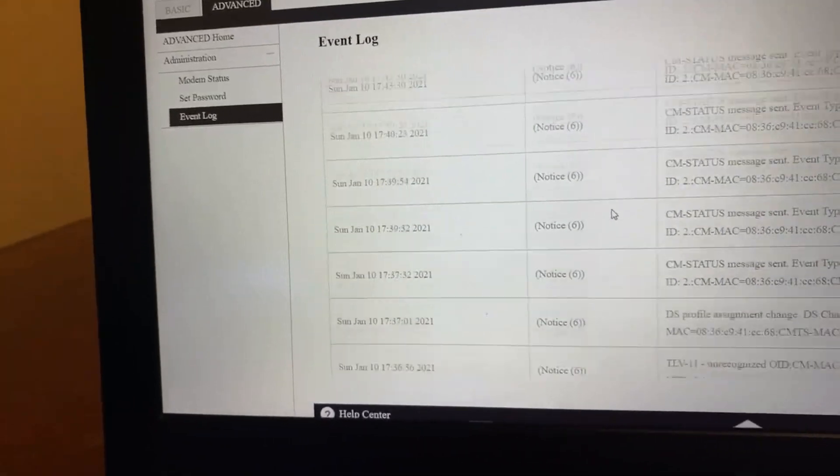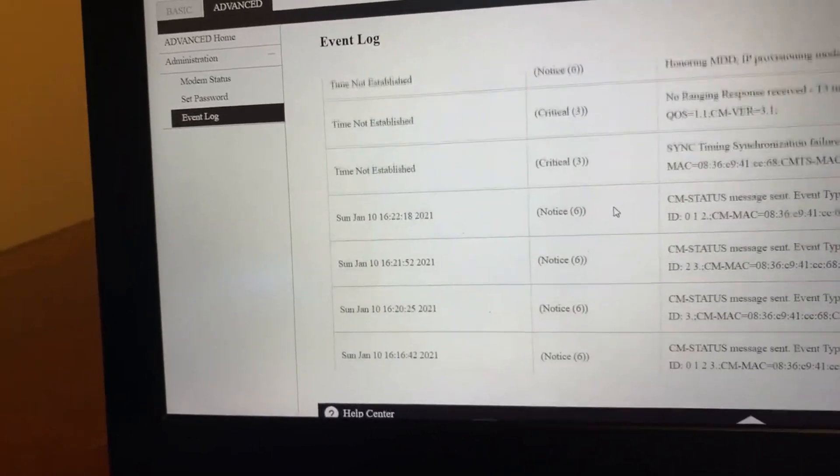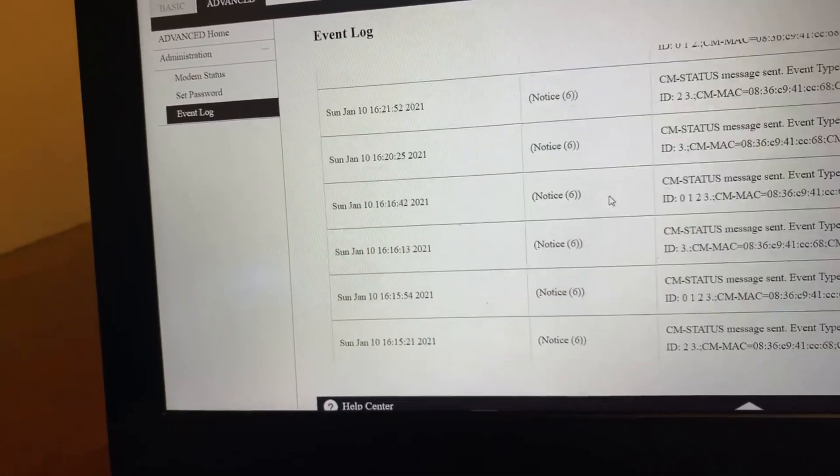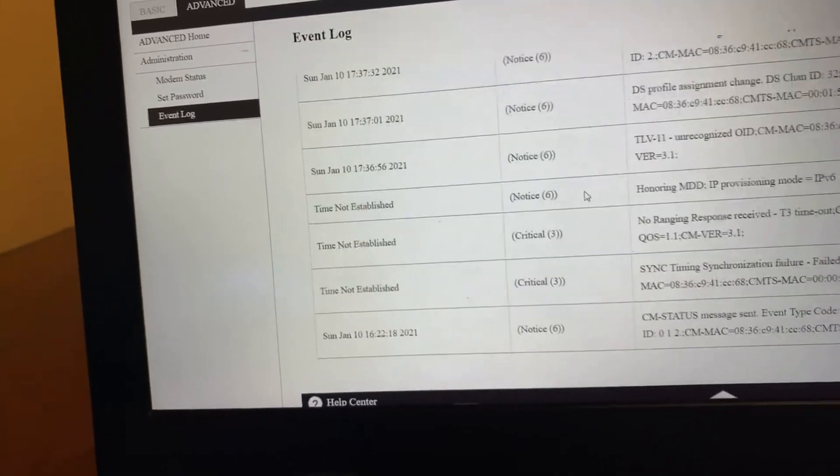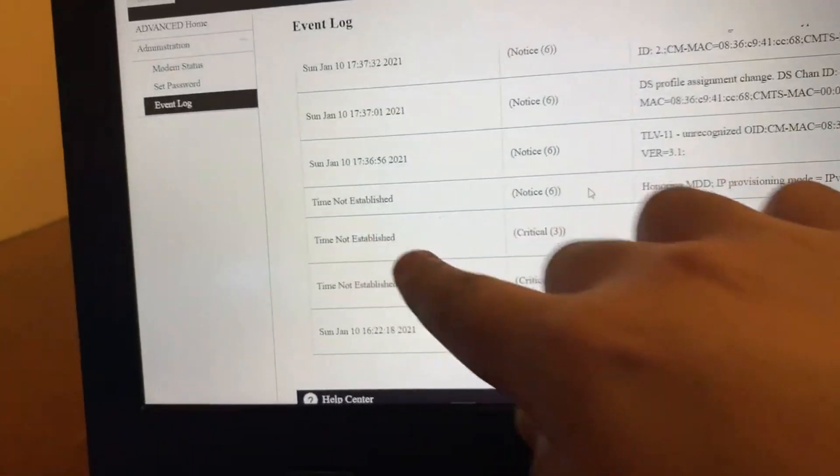Next thing you want to go to is Administration, go to Event Log. And this is where basically you figure out issues on your modem.